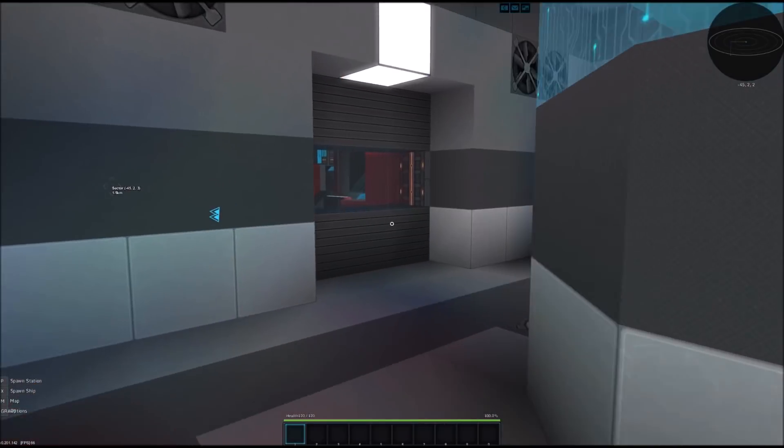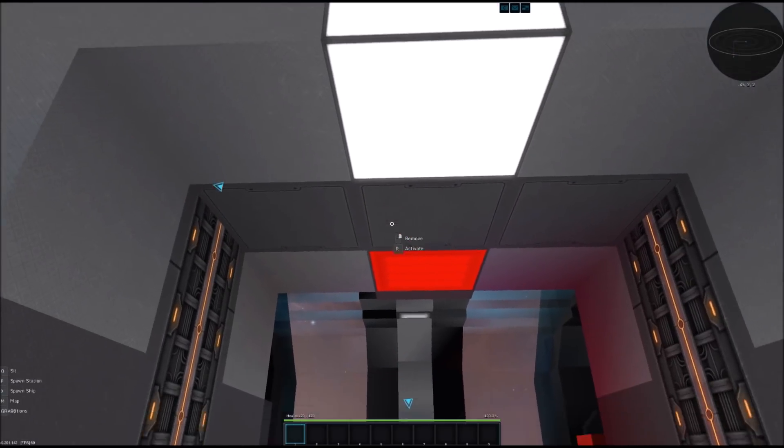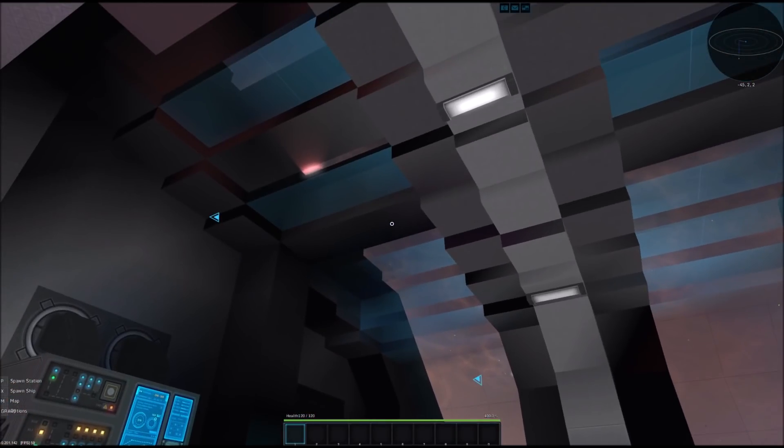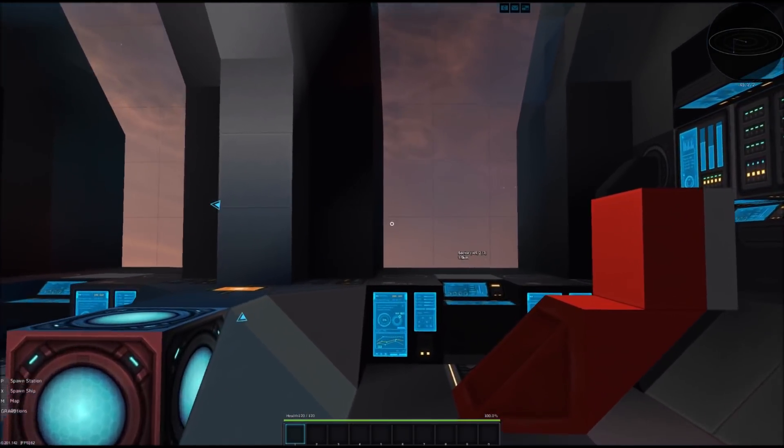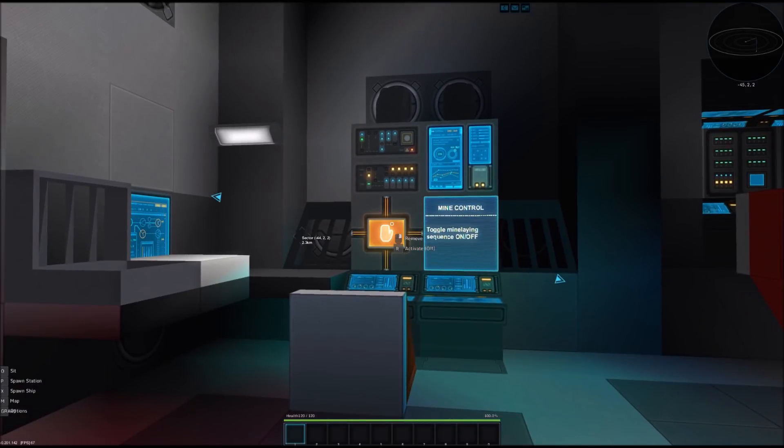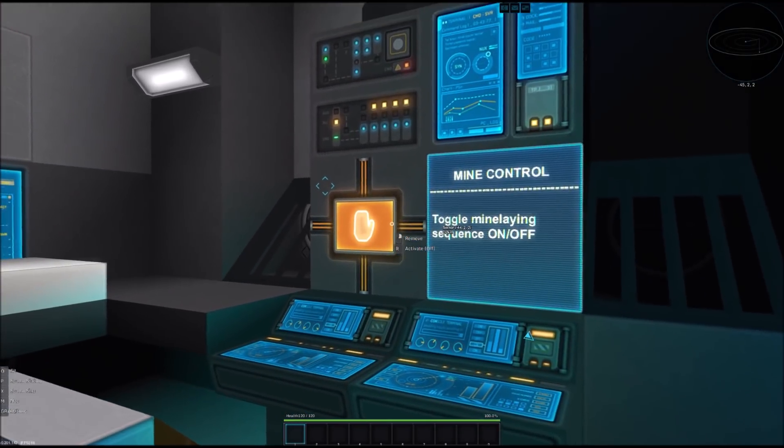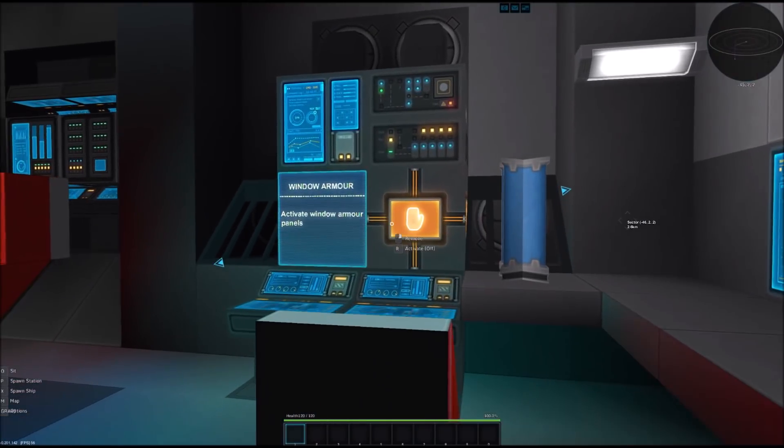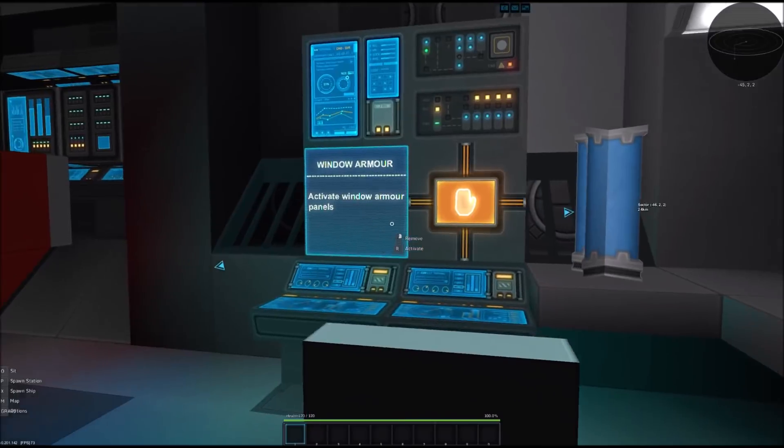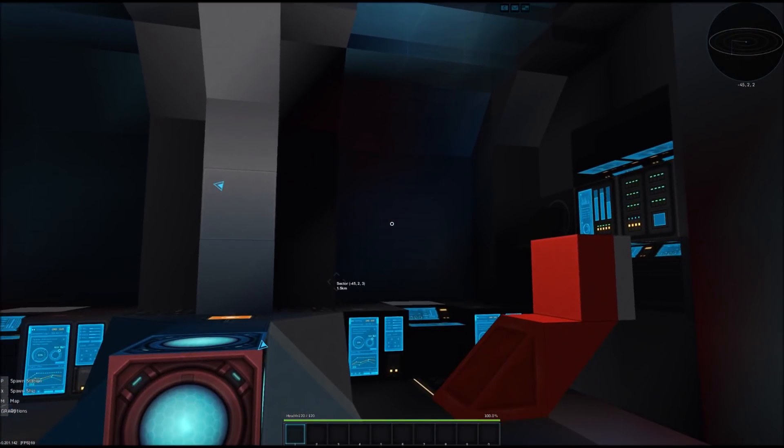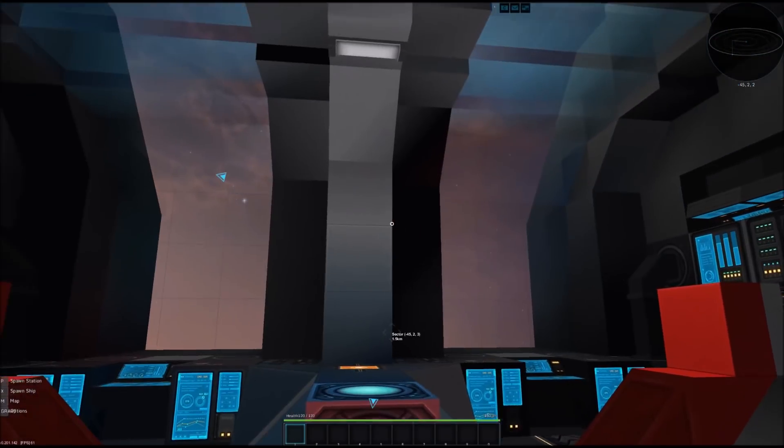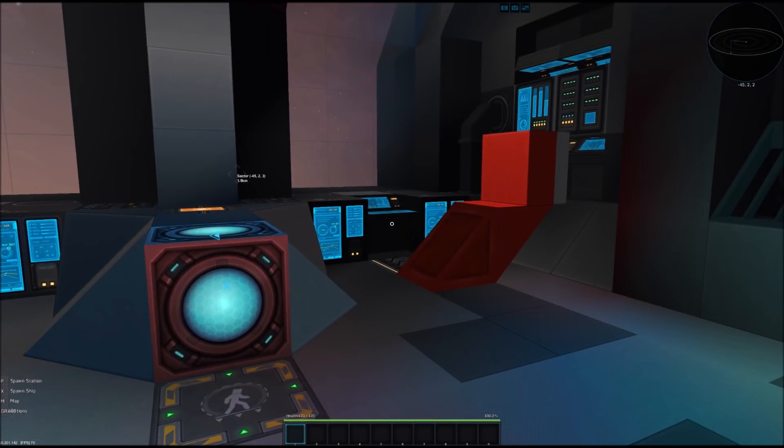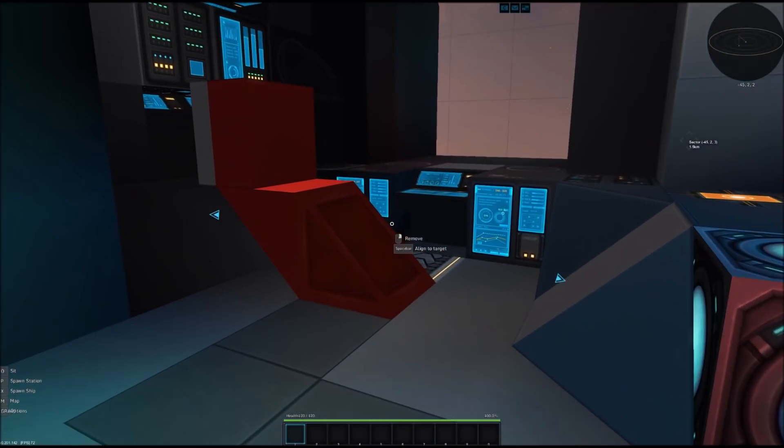And then it is directly connected to the actual bridge of the ship over here at the front. It's a very nice large window. You can see a whole lot outside. A couple of control stations for the mine laying that I showed you in the back. And we've got some window armor. So to protect the cockpit itself. If you activate it then the armor closes on top of the windows. And then we can open it again to see outside.